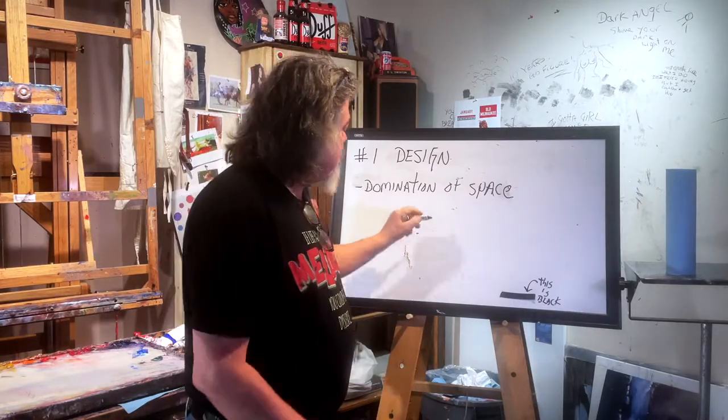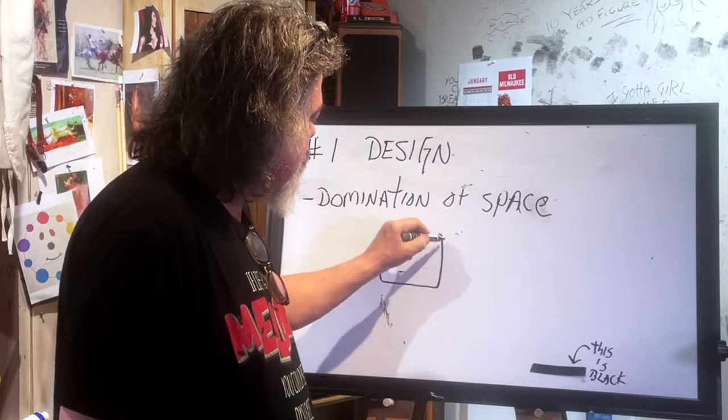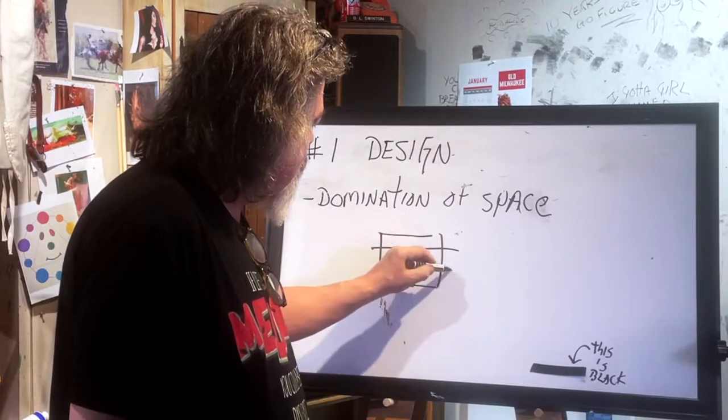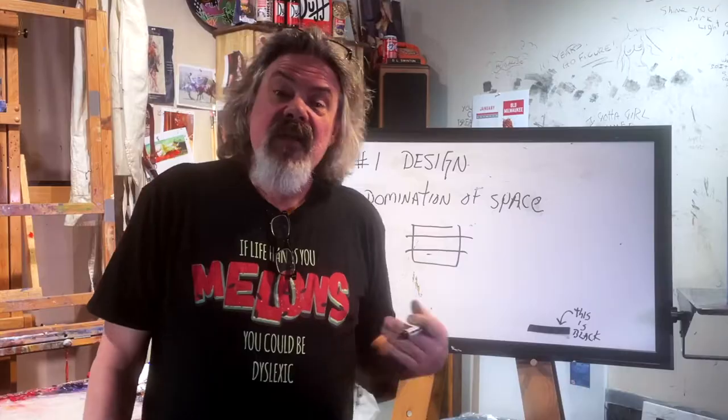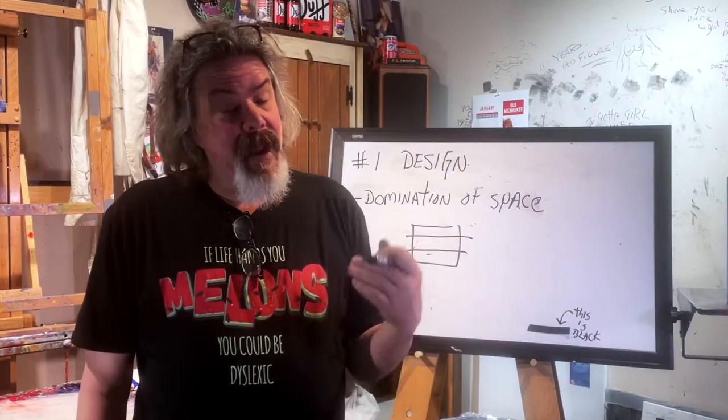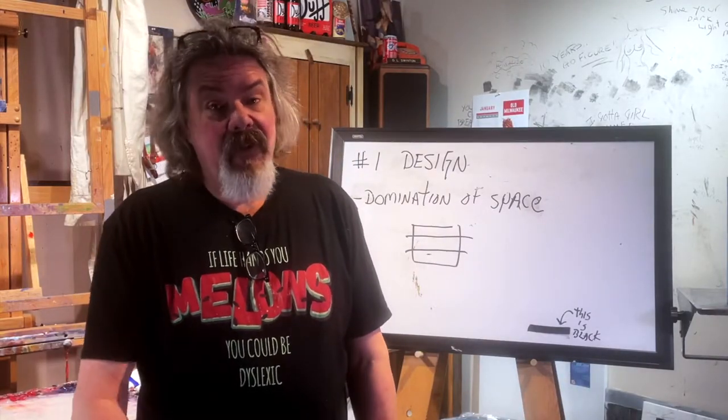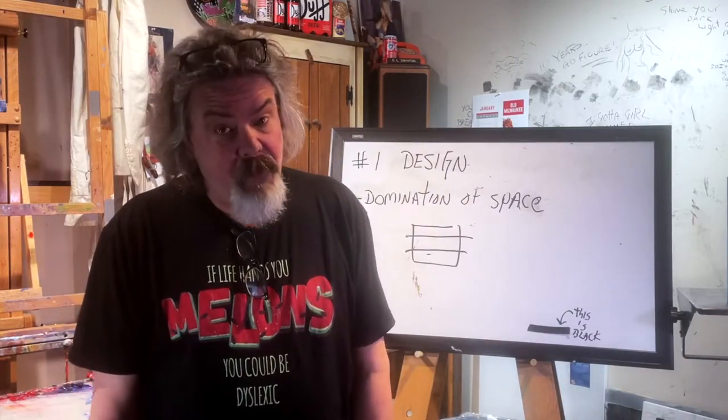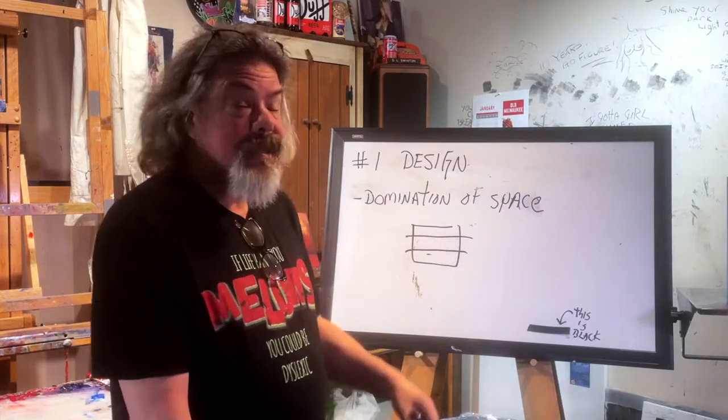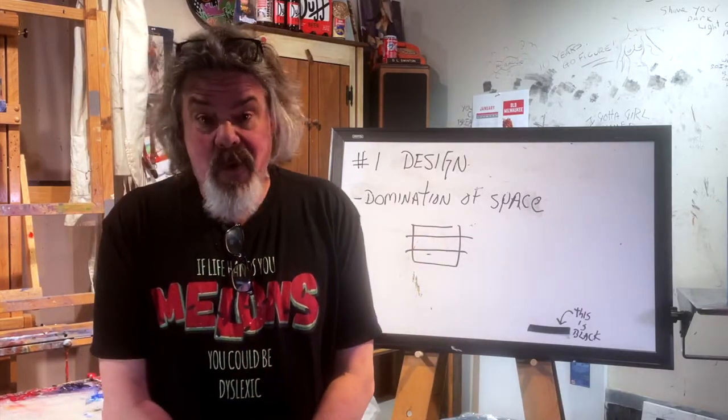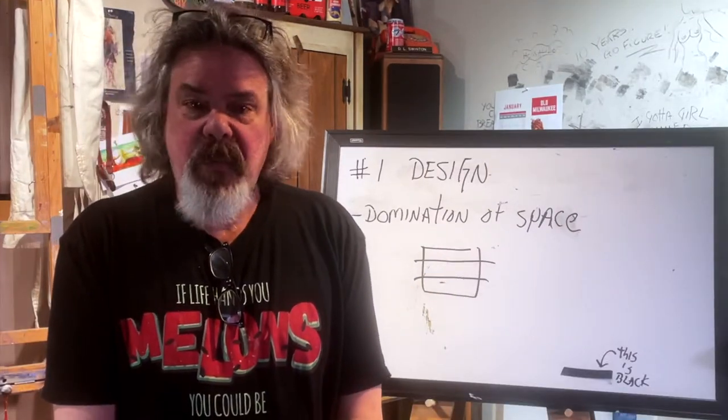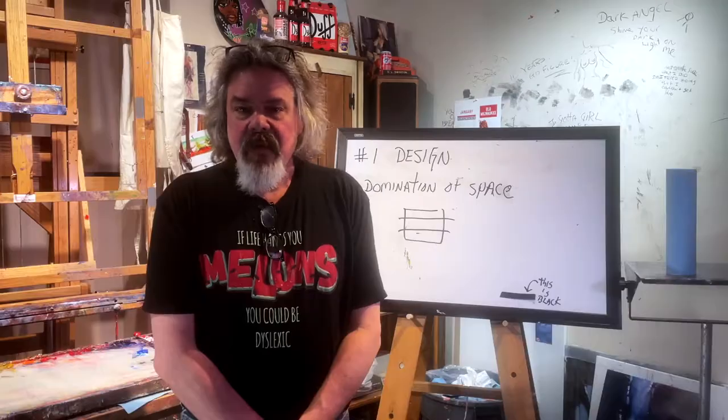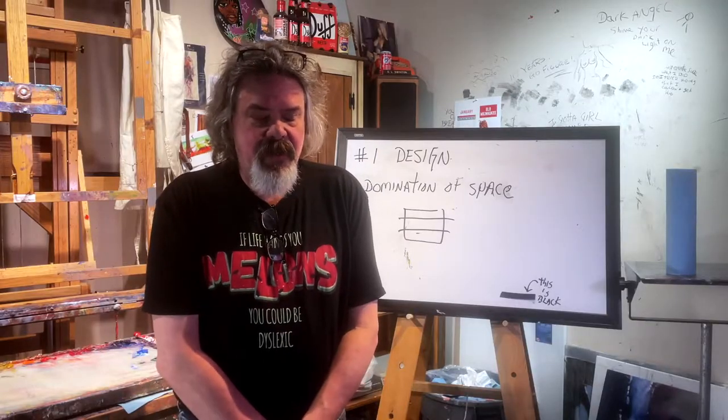And then what happens is you end up dividing into thirds. Third, third, third. Third, third, third may not be on Snoozy Lane, but it's definitely right next door on Boring Avenue. So that's the most next boring thing you could do is divide your space into three equal parts. It's just snoozy and boring.